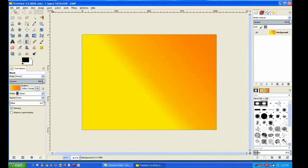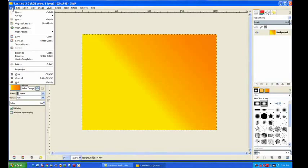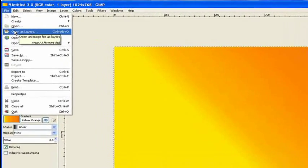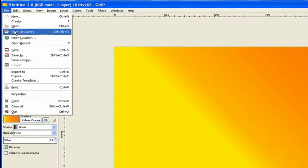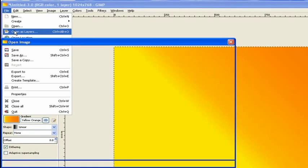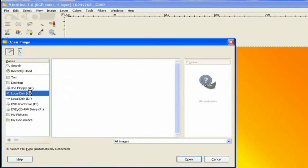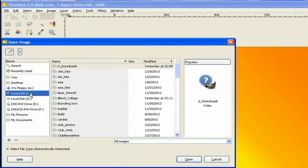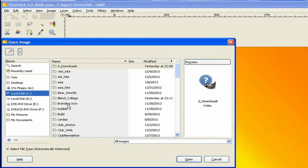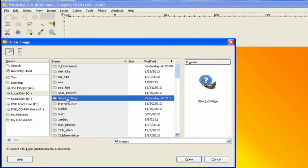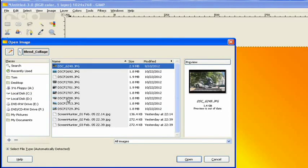Now we need to put our images in. We go to file, we open as a layer. And have them in a nice folder all ready to go. And in this case I've got it on the C drive and I've got them in the blend. Blend Collage. Now that one there, click on open.